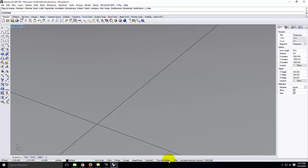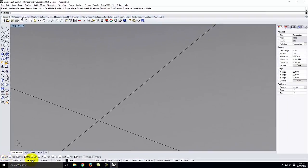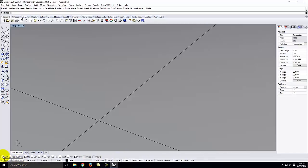Moving across the bottom, we have Grid Snap, Ortho, Planar, O-Snap, Smart Track, Gumball, and History. We're going to turn on Object Snap — click on O-Snap and it will pop up a little set of boxes. We're going to check End and Mid. So click O-Snap down here in the center, and when it pops up, check the box for End and check the box for Mid. With those two checked, we can actually start to draw.